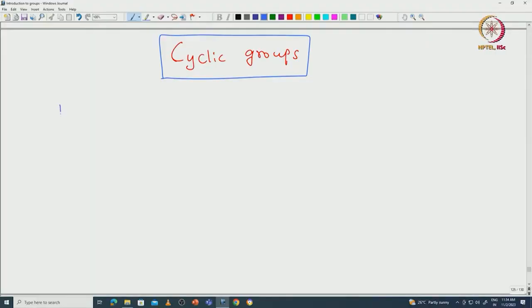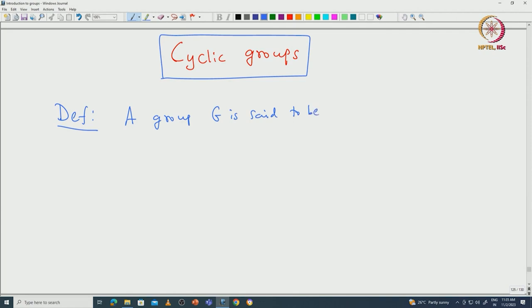Welcome back everyone. In this lecture we will talk about cyclic groups and I will try to give various characterizations of cyclic groups. Let us start with the definition: a group G is said to be cyclic if there exists an element x in G such that G is generated by that element.